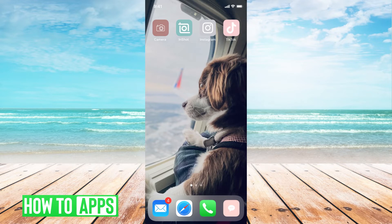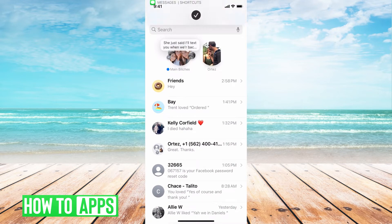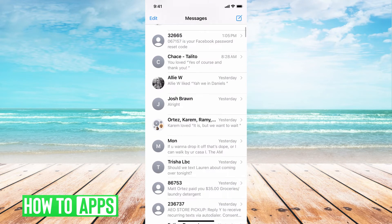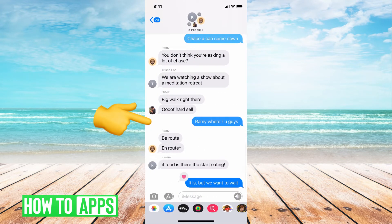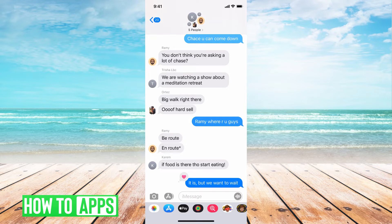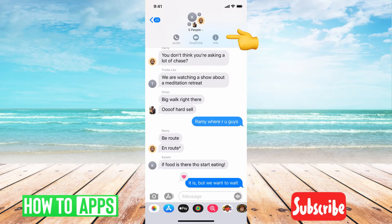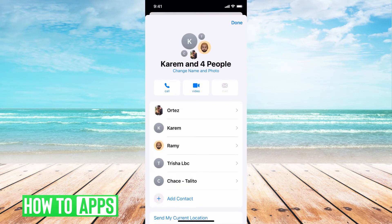First, I'm going to go into my messages, and then I'm just going to go ahead and find a group text that I want to leave. Let's just say this group text. If I want to leave the group text, I just click on the group text. At the very top where it says the number of people or the name of the group text, go ahead and click on that. It will bring up three different options. You want to hit info, the eye icon.